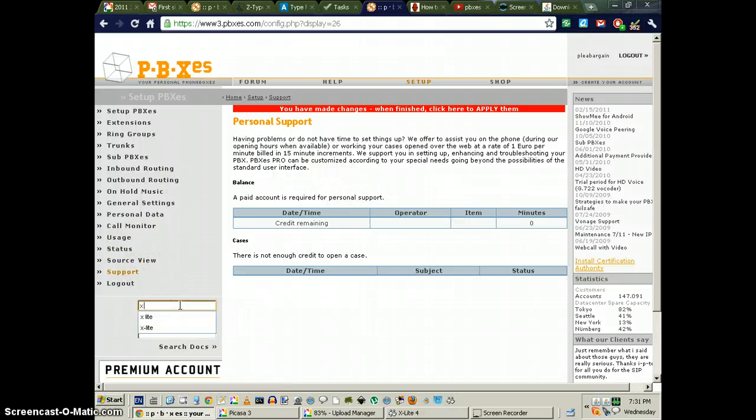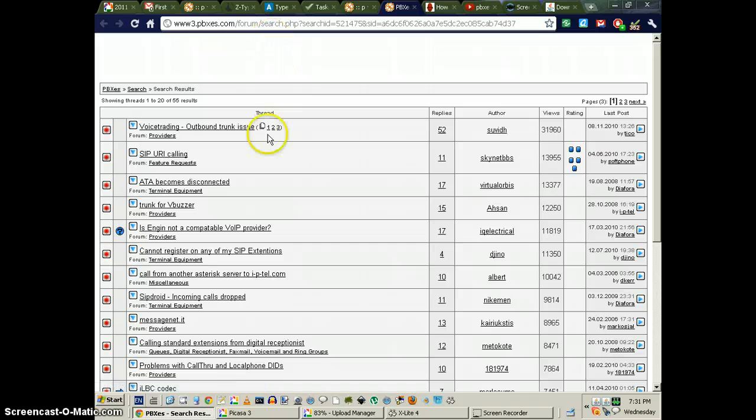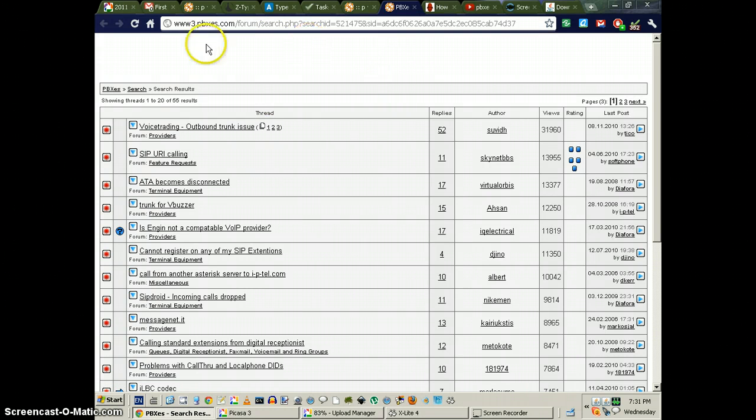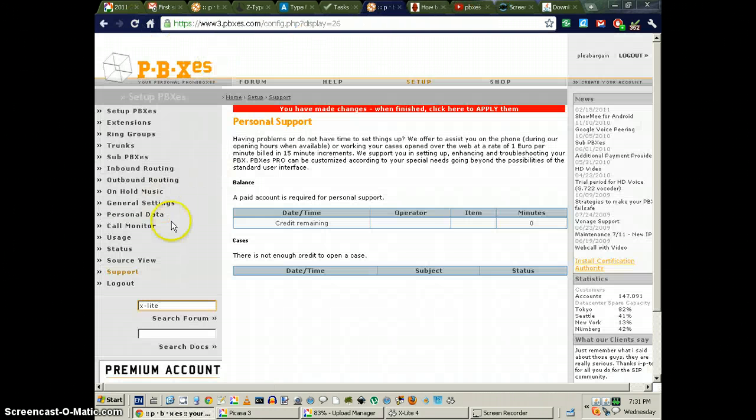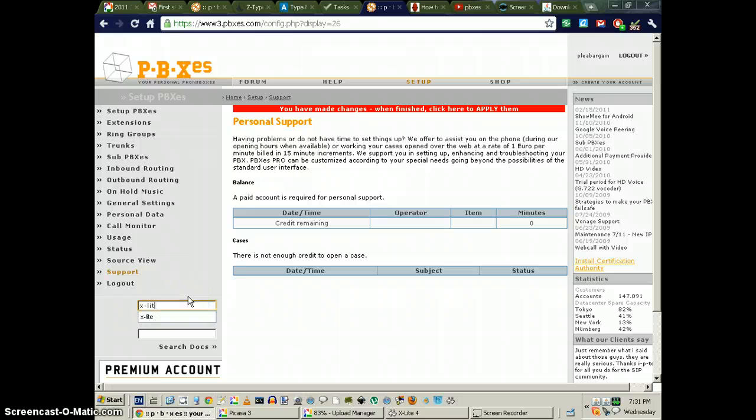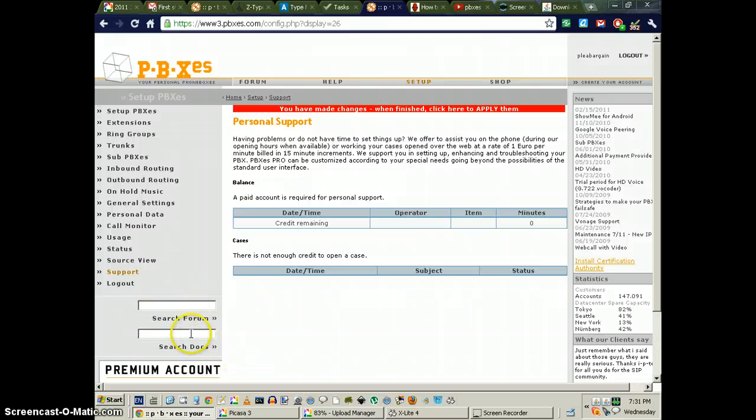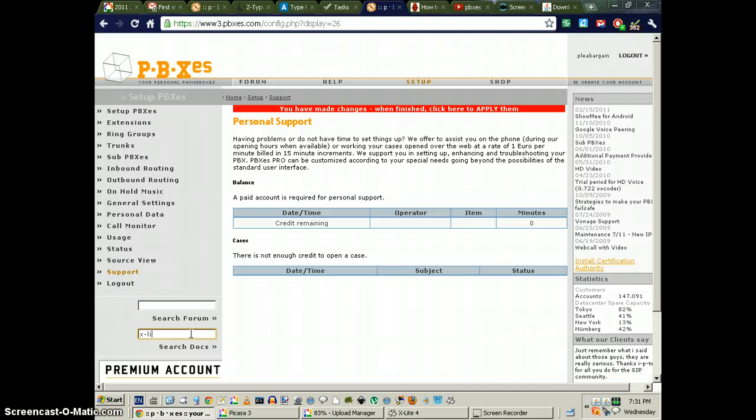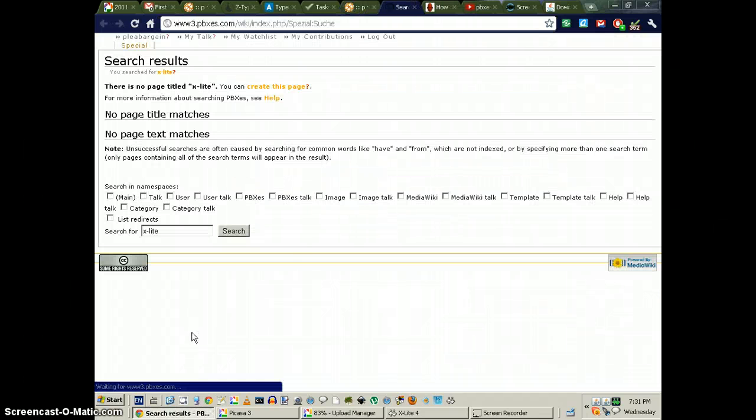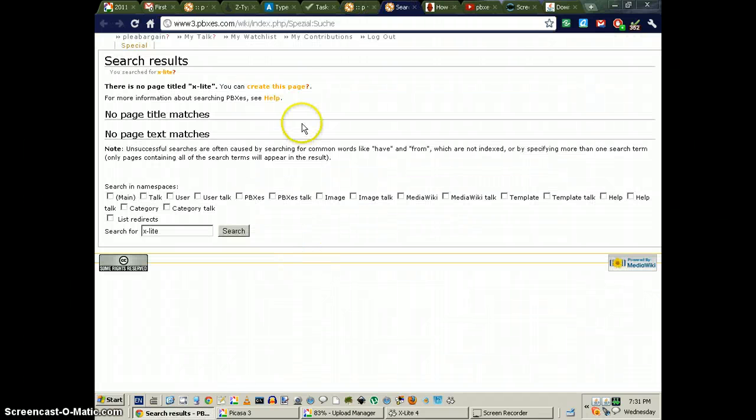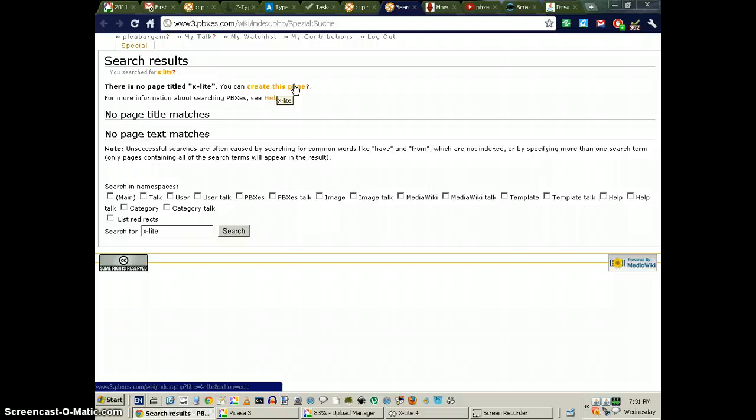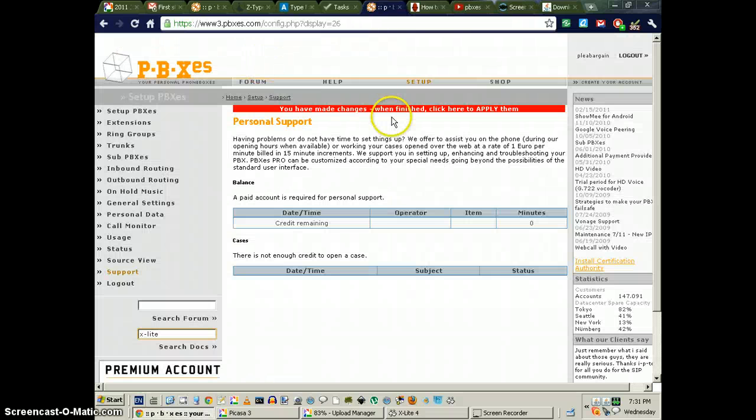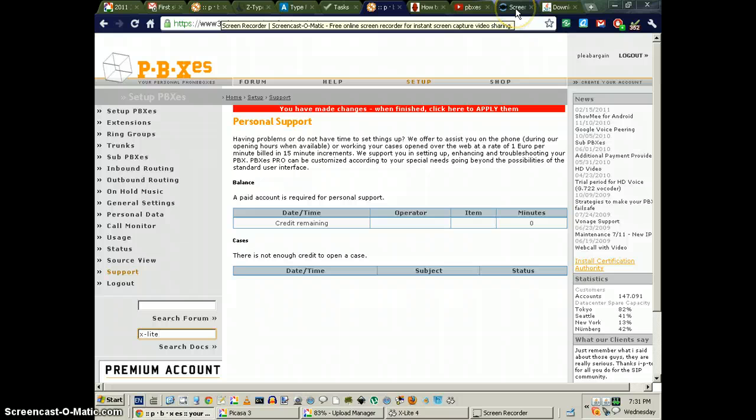If you do a search for Xlight, there's no Xlight setup. It's going to take you to the forum, and the wiki is just as bad. Let's see if I can get the wiki. I'm going to search docs... Xlight. Yeah, no Xlight setup, one of the most popular soft phone applications out there, and they've ignored it.